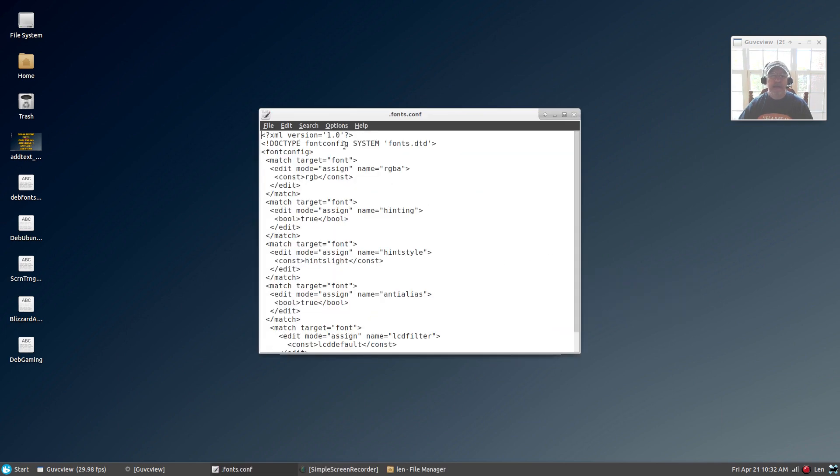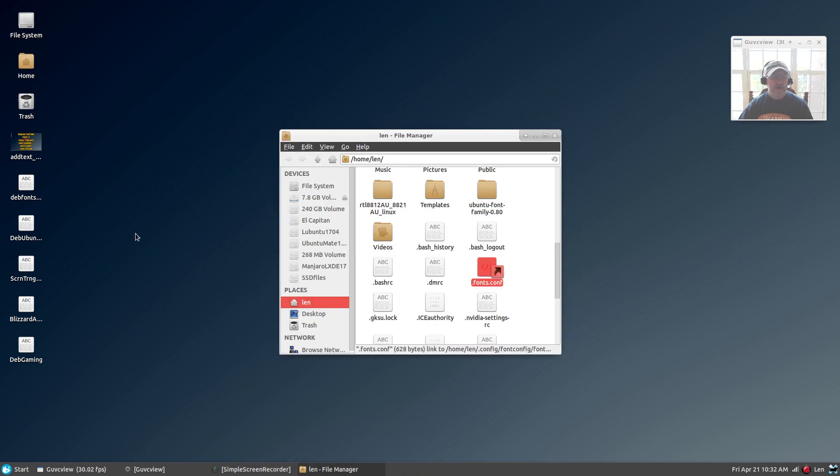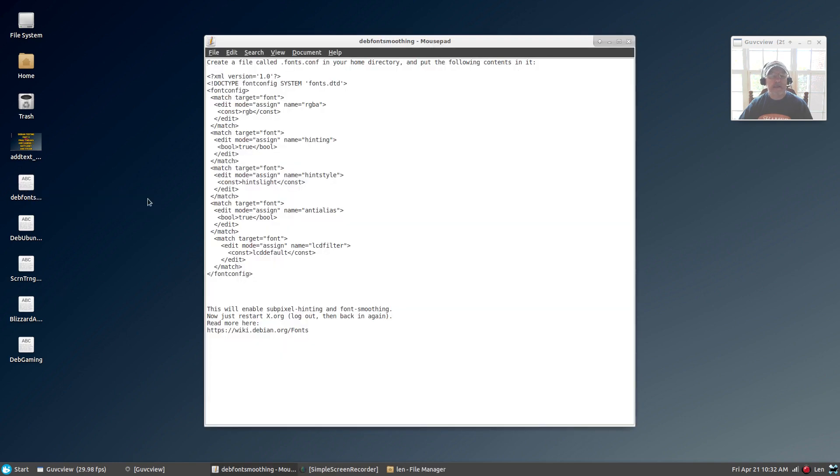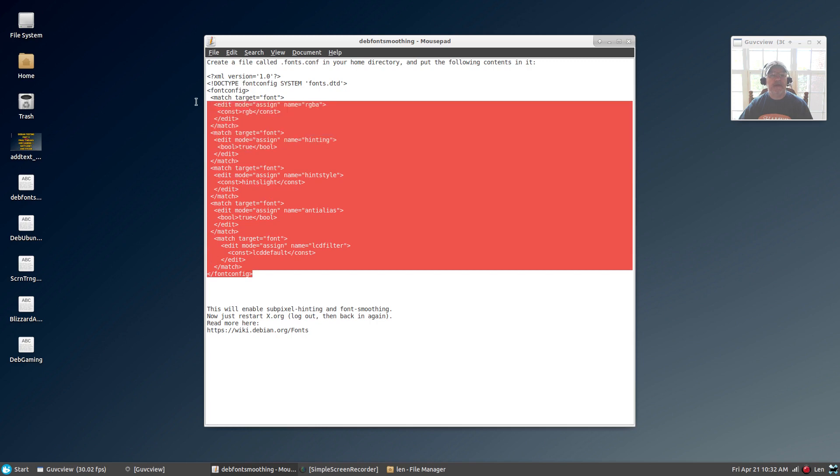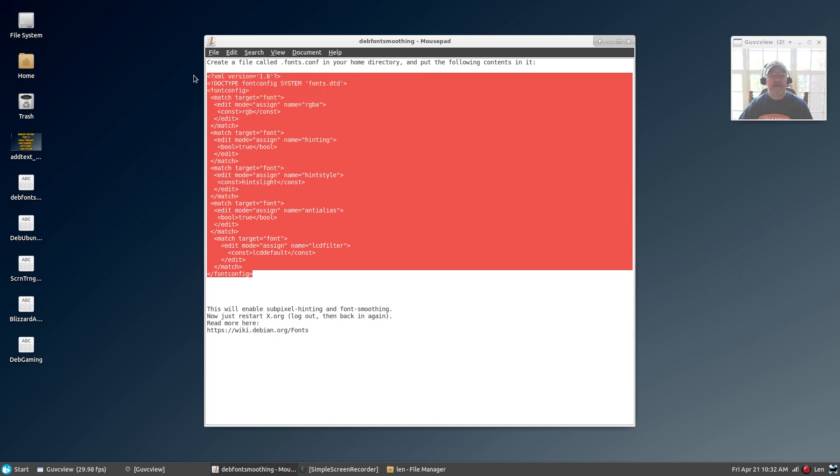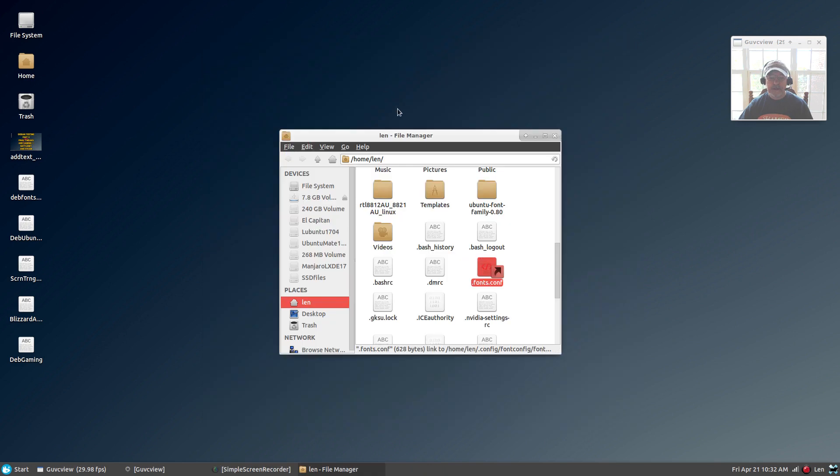As you can see, I've already got my information in there. What you're going to do is open your empty file, and I'm going to put this information in the video description. You'll copy and paste everything into your empty file and save it. That's step number one. Then you're going to log out and log back in, and then you will have better font smoothing.